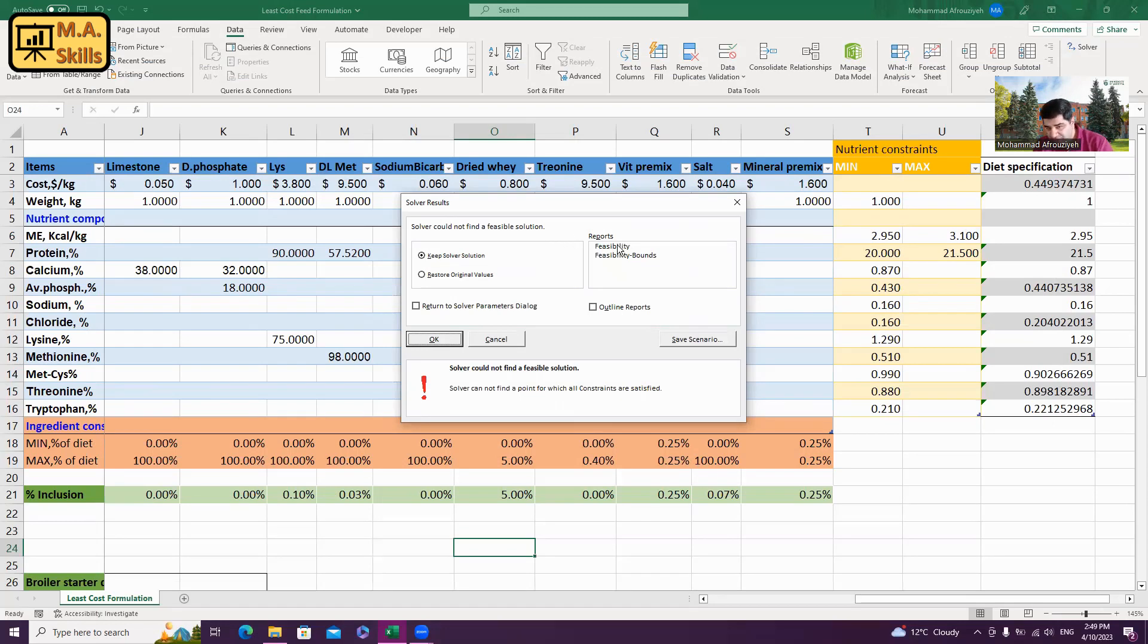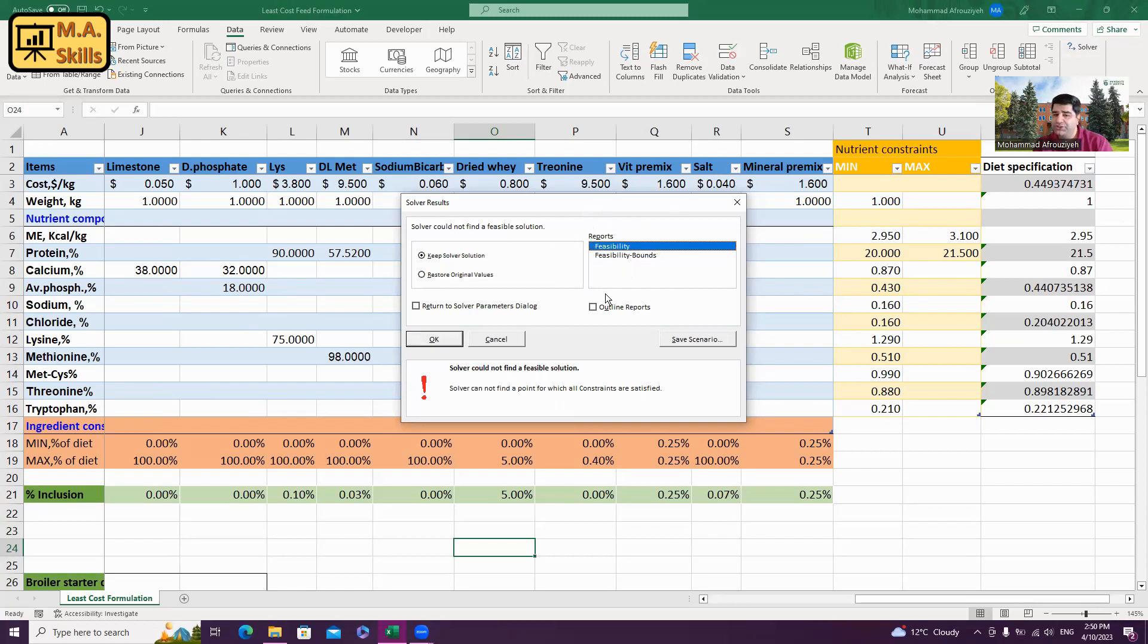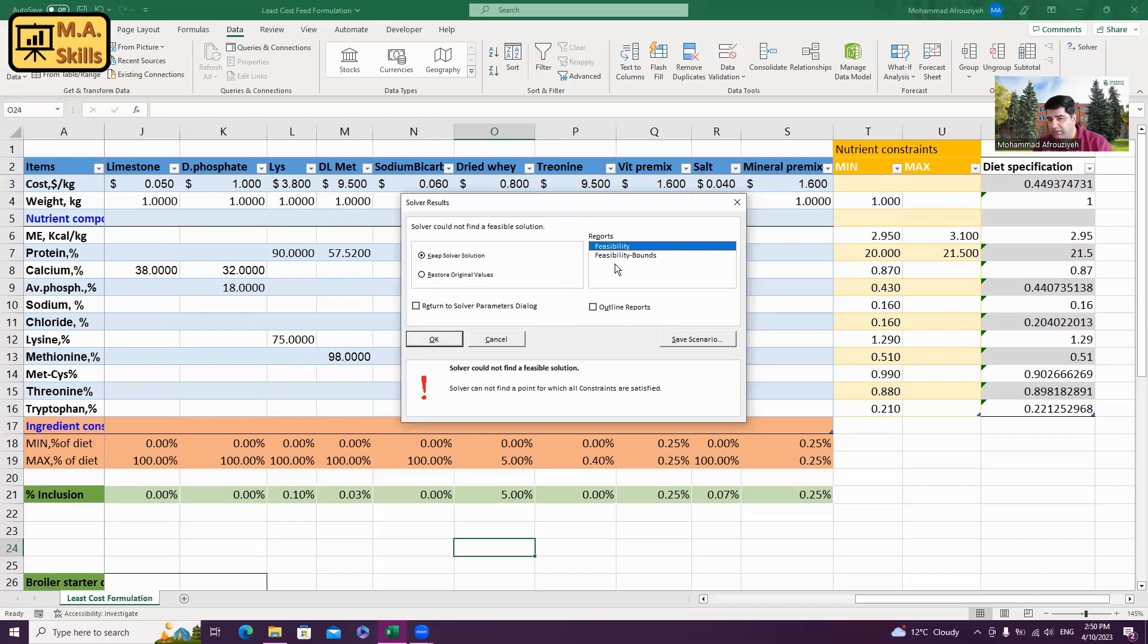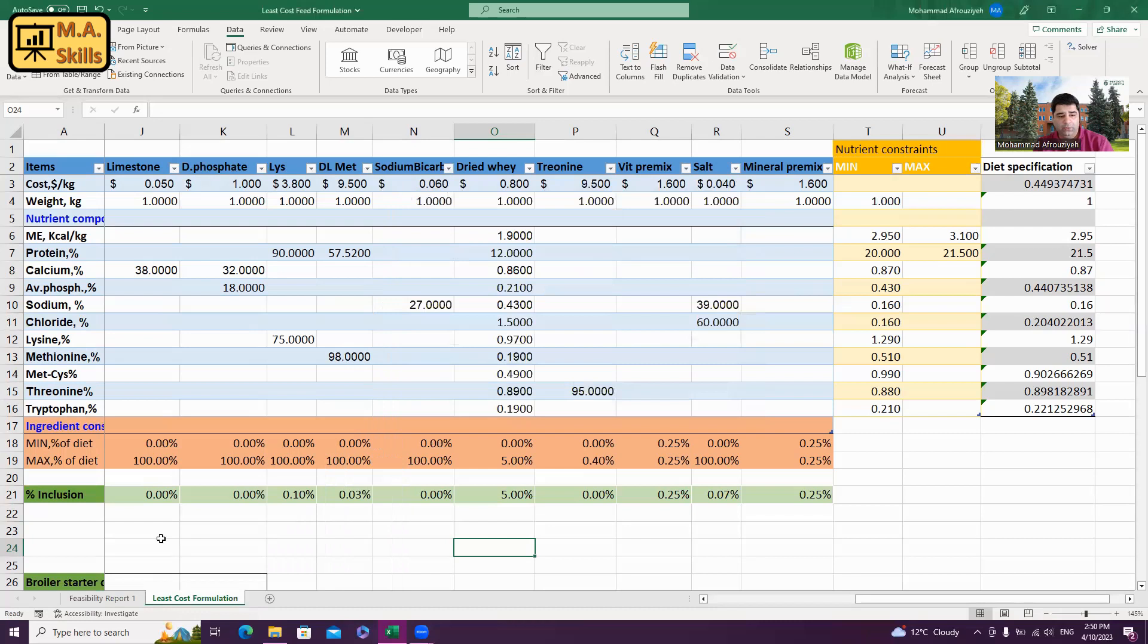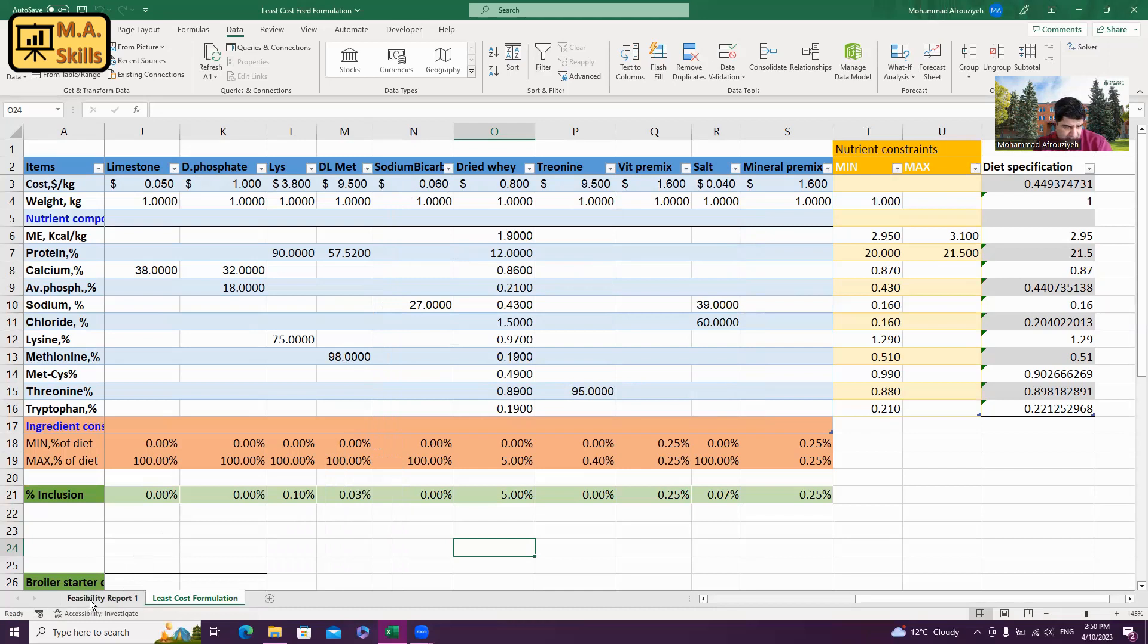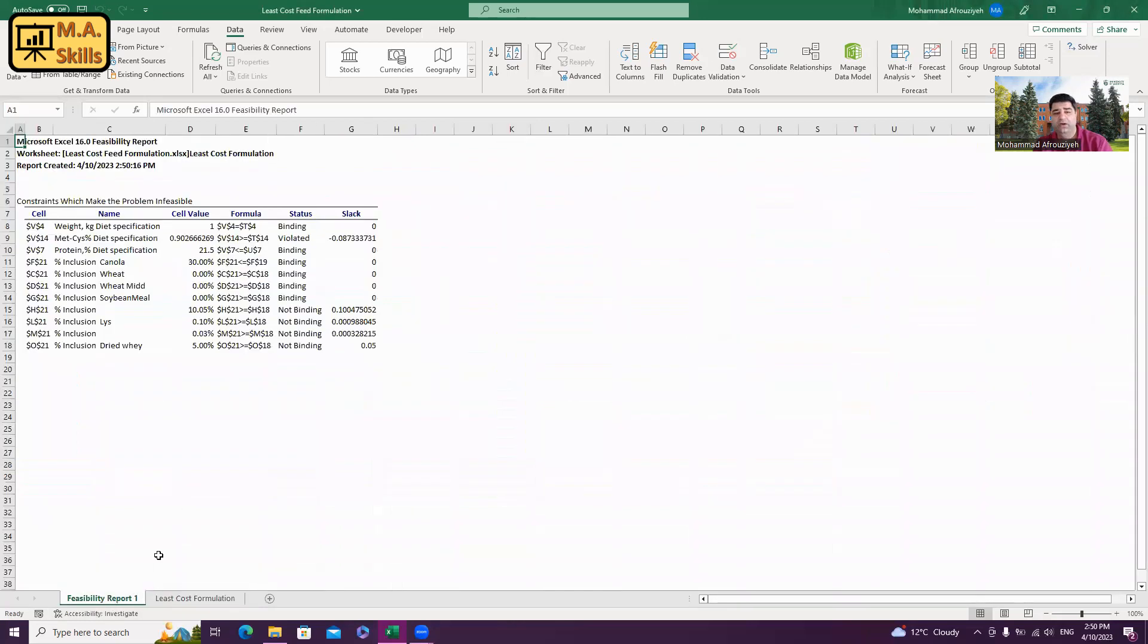To find the root of the problem and fix it, we need to just choose feasibility from reports section here in the solver results window. As you can see, I'm clicking on feasibility and then press OK. It's going to generate a new spreadsheet for me. You can see here, it's called feasibility report one. I'm going to click on that.